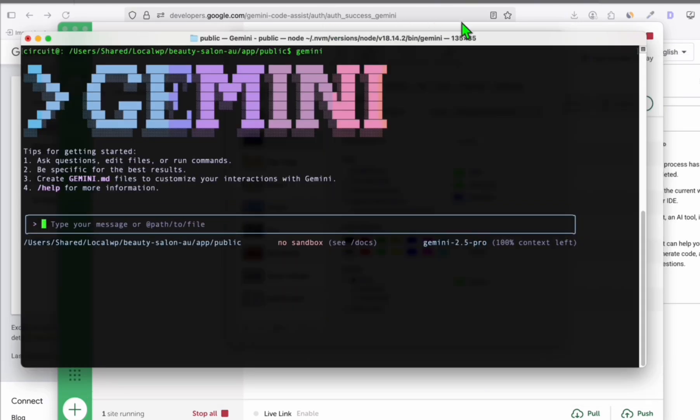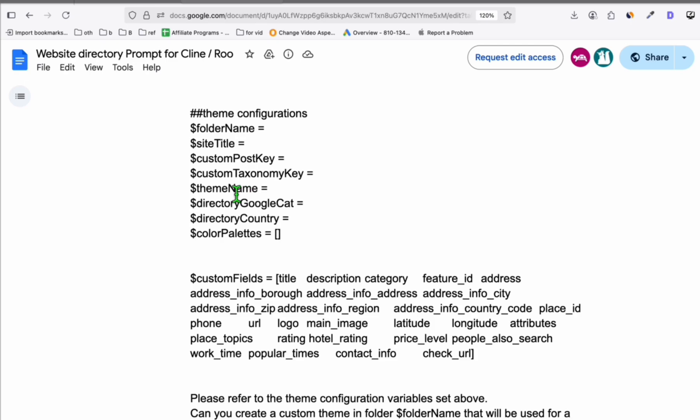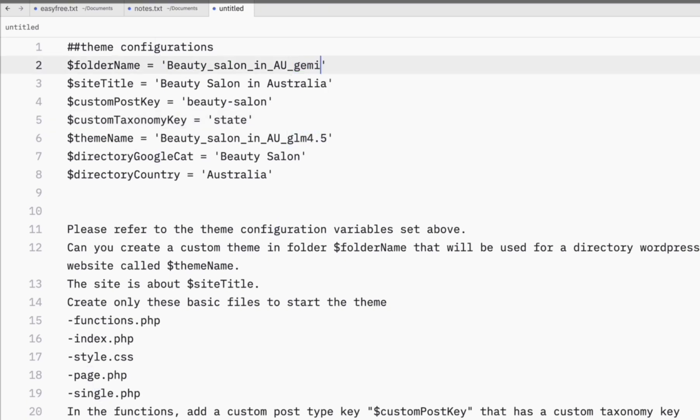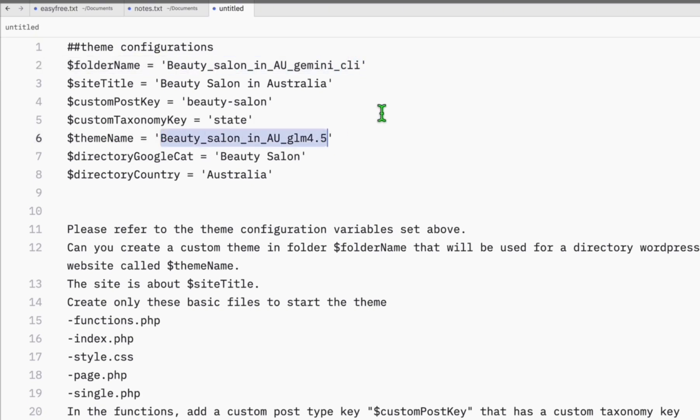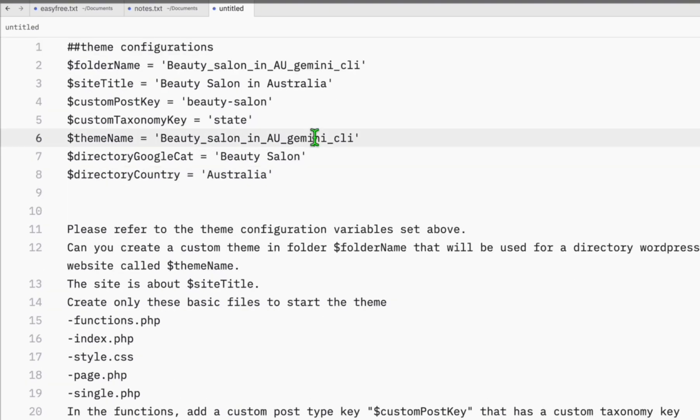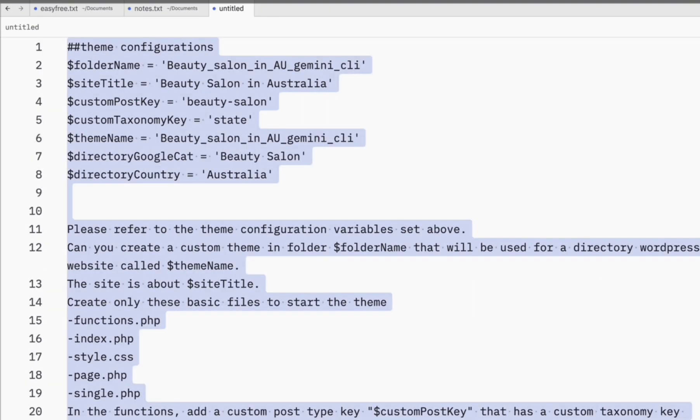The next step we're going to do is grab a copy of this and paste it to a blank notepad. In the previous video, I created a directory and was using GLM 4.5. In this one, we're going to change that easily to Gemini CLI. We just need to change the theme to Gemini CLI and we're ready to go.